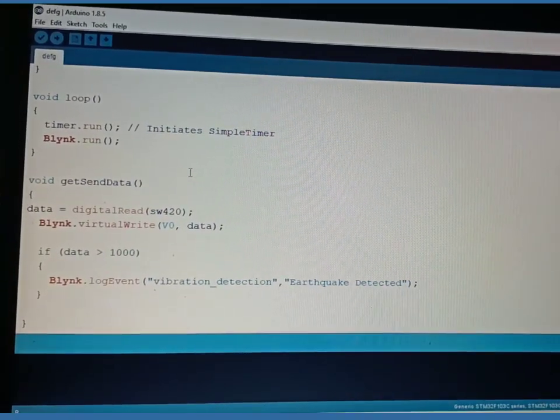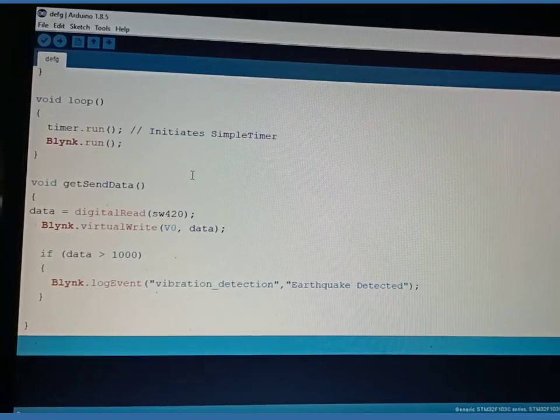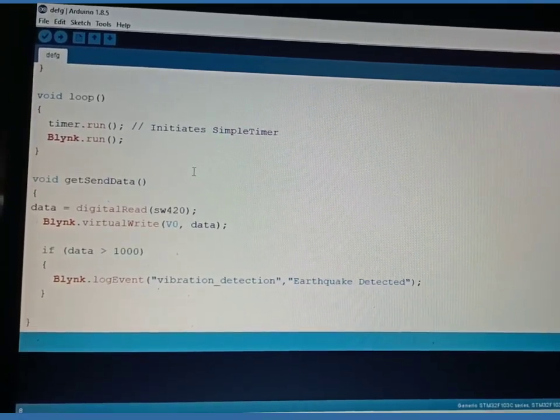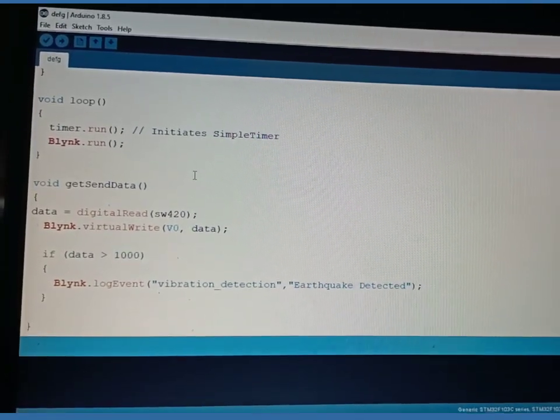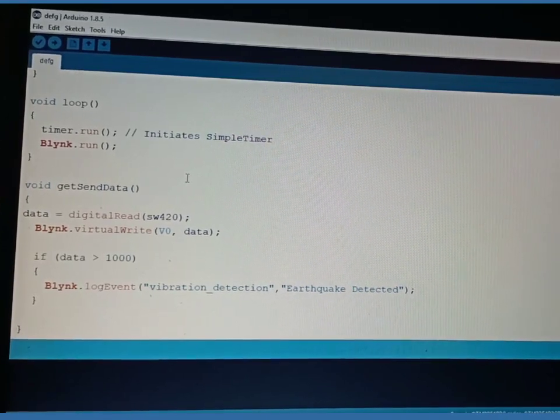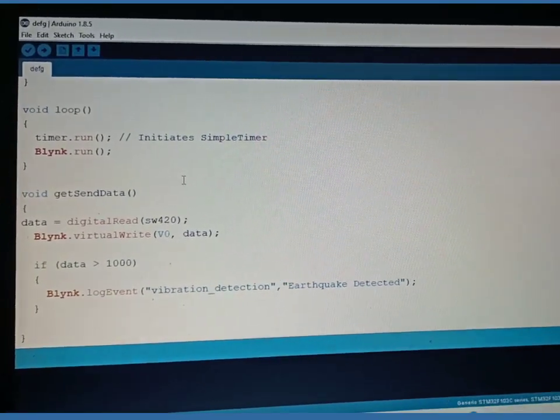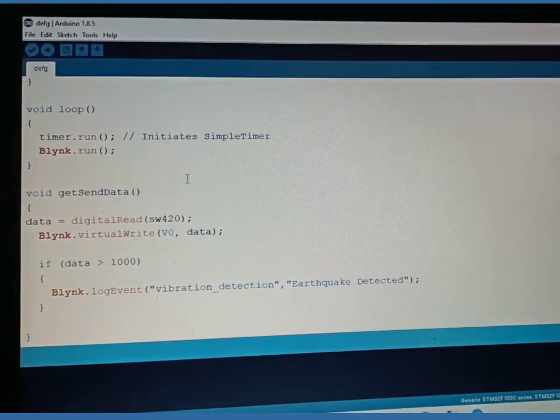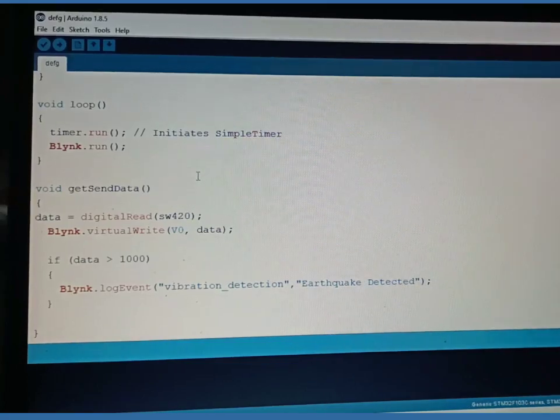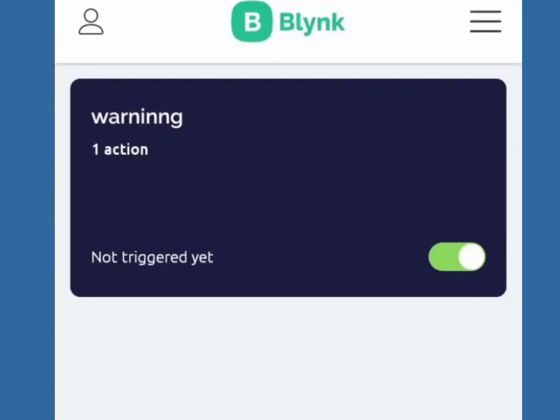As it is a digital vibration sensor, define digital read here. If the vibration value is above 1000, we will get the notification as warning, earthquake detected in mobile and notification is by Blink IoT application. We will get a notification like this using Blink app.